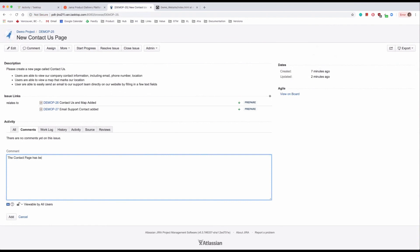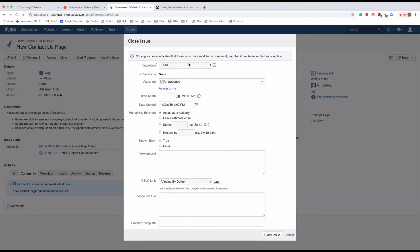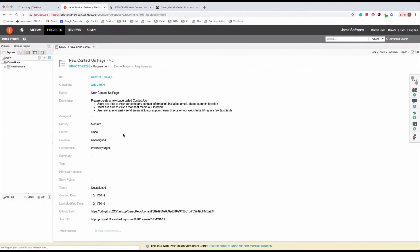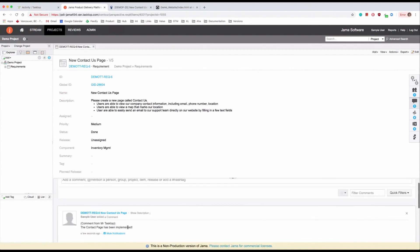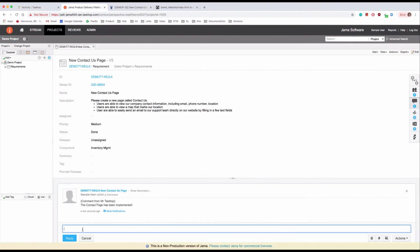The developer adds a comment that the work on this Contact Us page is done and closes the issue. The product manager sees the status update in JAMA and can also read the comment and reply to it.